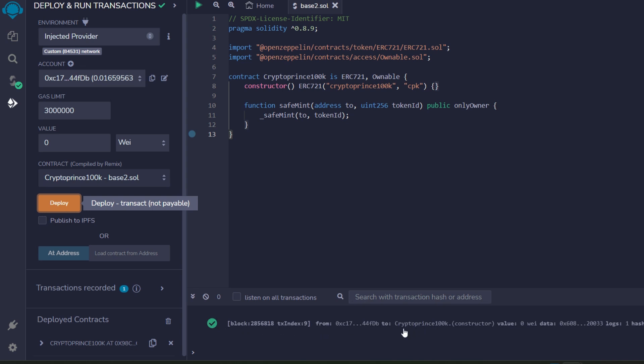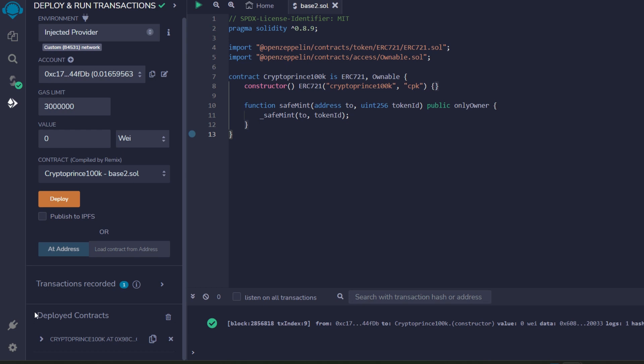We have successfully deployed the transaction. You can see the block transaction index below here, and you can see my name CryptoPrince100K which is the name of my token. And on this other side you will see deployed contracts and also CryptoPrince100K. This is our contract address right beside my name. I'm going to copy this contract address because we're going to use it to verify our contract with Base, after which we'll go ahead to claim the Base testnet NFT.